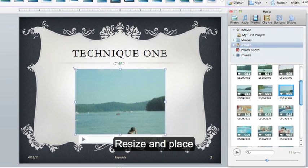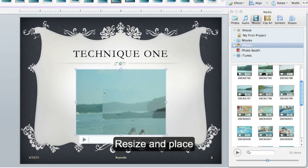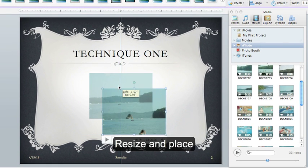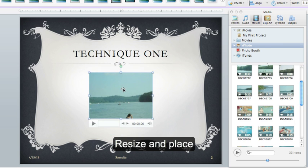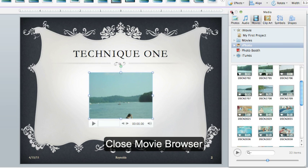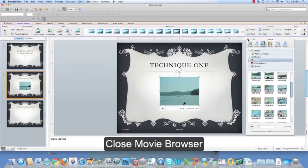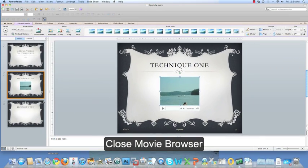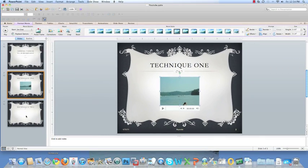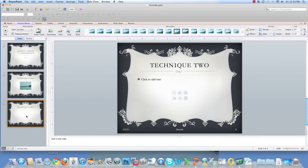Now we can resize and place in the middle of our slide. Now you can get rid of the movie browser. We'll go on to technique number two.